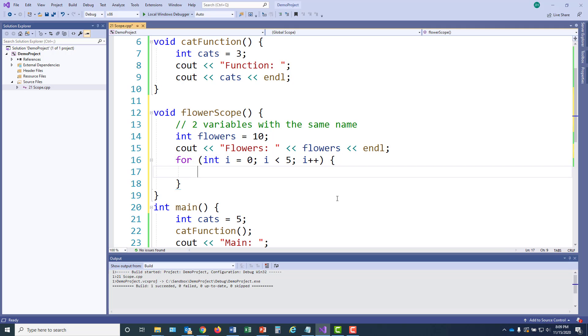Now I have another code block. The inside of my for loop is a code block and the function flowerScope is a code block. So I have a code block nested in a code block. And what I'm going to do inside this for loop is I'm going to create another variable named flowers.